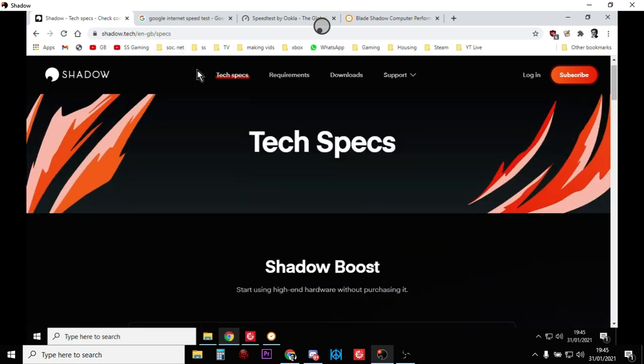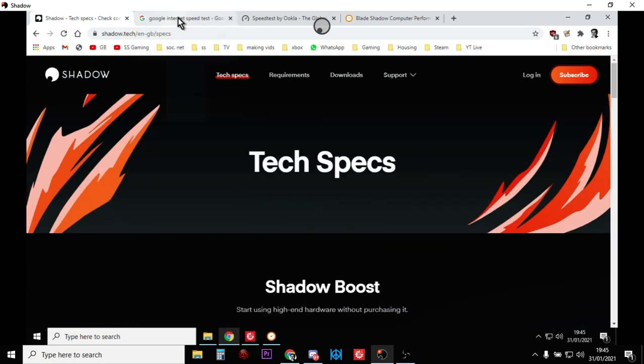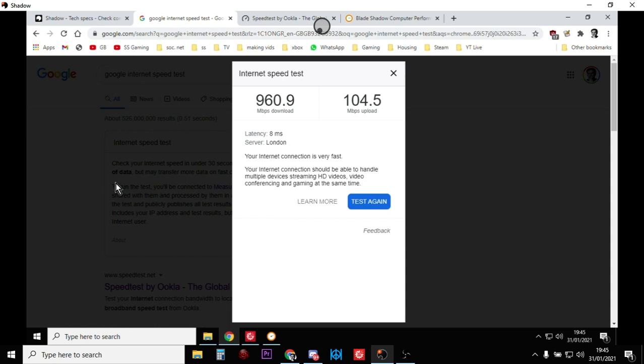So first off, let's look at the test for the internet speed. So remember, your Shadow Boost is sitting in a data centre, in my case probably in London because I'm in the UK, and they have excellent internet there, which means, this is using the Google speed test, you'll get in to your Shadow Boost PC 960 megabits down and 104 megabits up. So that's almost a gigabit down and 100 megabits up. So what that means is you have very low latency, we've got an 8 millisecond latency from our Shadow Boost to the Google test centre. So that's really good.